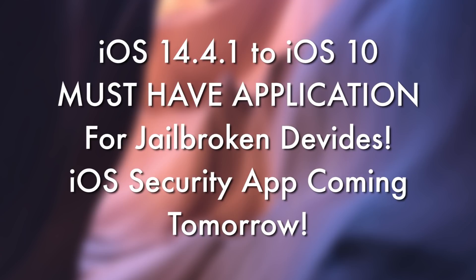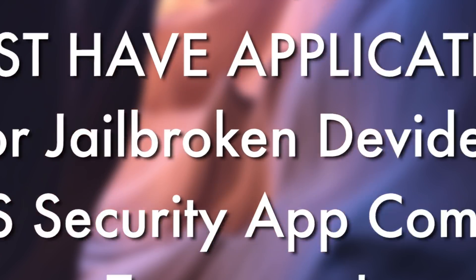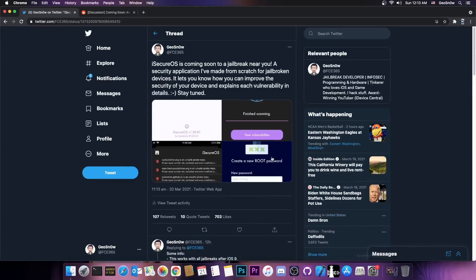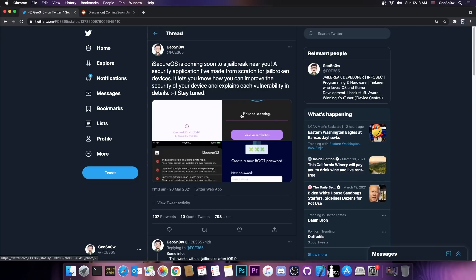So in today's video I have something very important. For those of you who are jailbroken, I've been working on an application for a couple of weeks now which is called iSecureOS and this one is a must-have for anybody who is jailbroken and wants to see if they have bad repos or malicious repos or repos that have outdated stuff in general or even pirate stuff so that they can steer clear from them and also other security vulnerabilities.